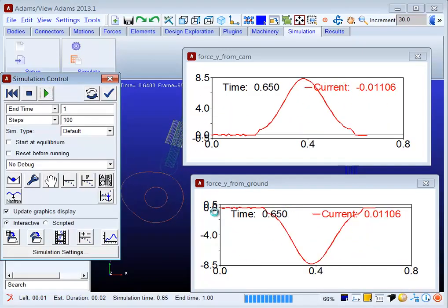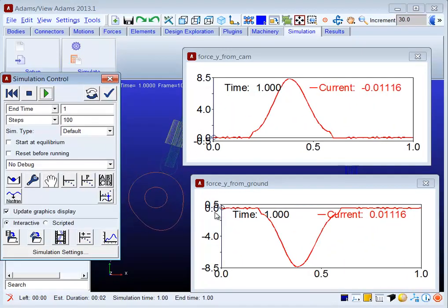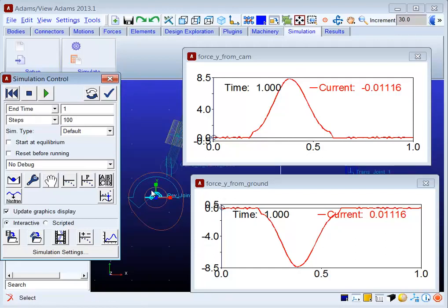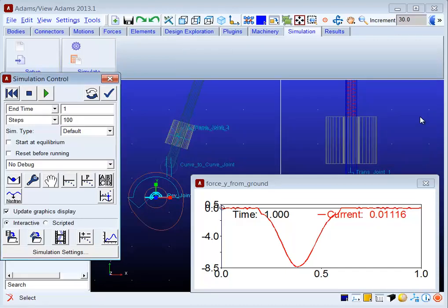You can see that the forces are basically the same. They should be equal and opposite. These are the forces developed in the Y direction, the global Y direction, in this revolute joint. One profile is on the cam part, the other is on the ground. As expected, the reaction forces are equal and opposite.